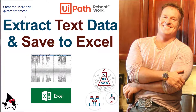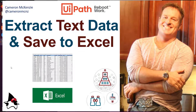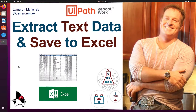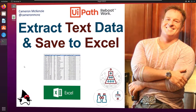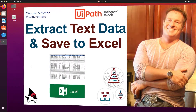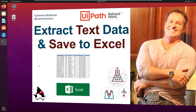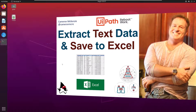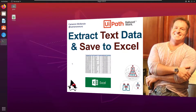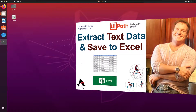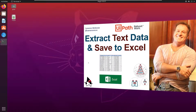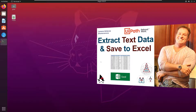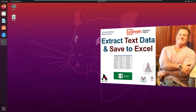I'm Cameron McKenzie at Cameron MCNZ on Twitter and I want to talk to you about how you can extract data from a PDF file and save that data to Excel. Before you get into this tutorial, I'm looking at specific data on a PDF page — specific fields that I'm going to extract. I've got another tutorial that does data scraping, pulling out tabular data. But if you want to pull out specific fields — in this case the invoice date, invoice total, and invoice number — and create new rows in Excel based on that data, that's specifically what I'm doing in this tutorial.